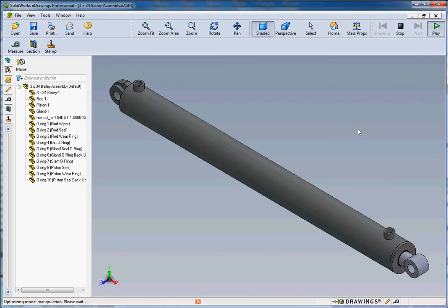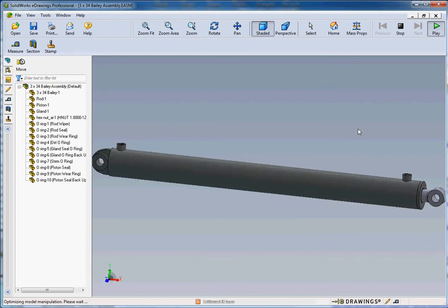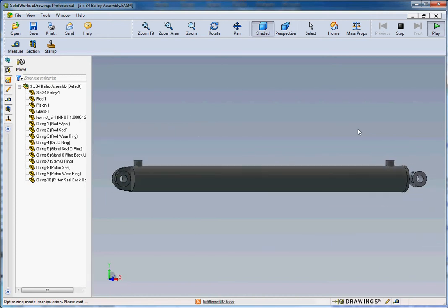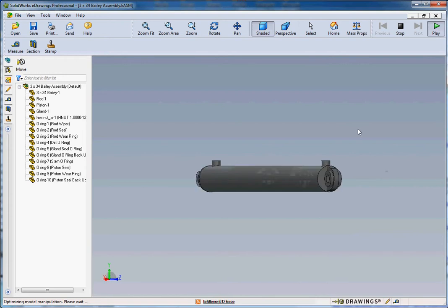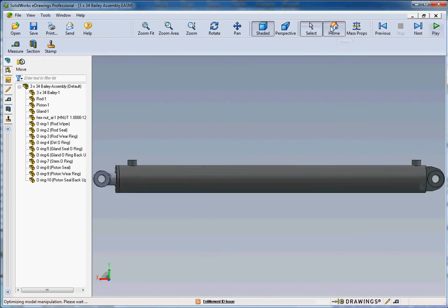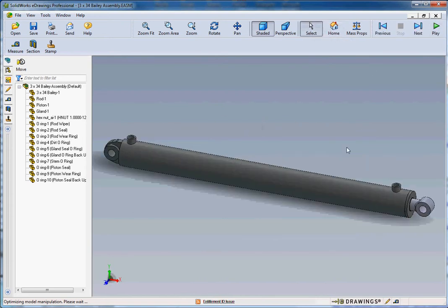If you go to the play button like we went through before, it goes through the different views. Front, top, right, left, back, front views and the isometric view. Home allows you to get out of that real quick and it takes you right back to the view that the model was imported at.